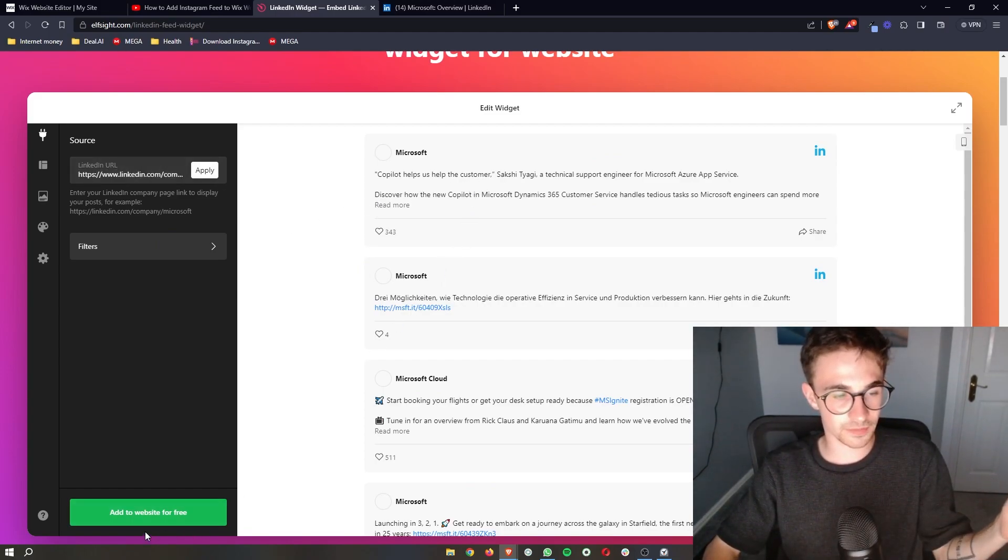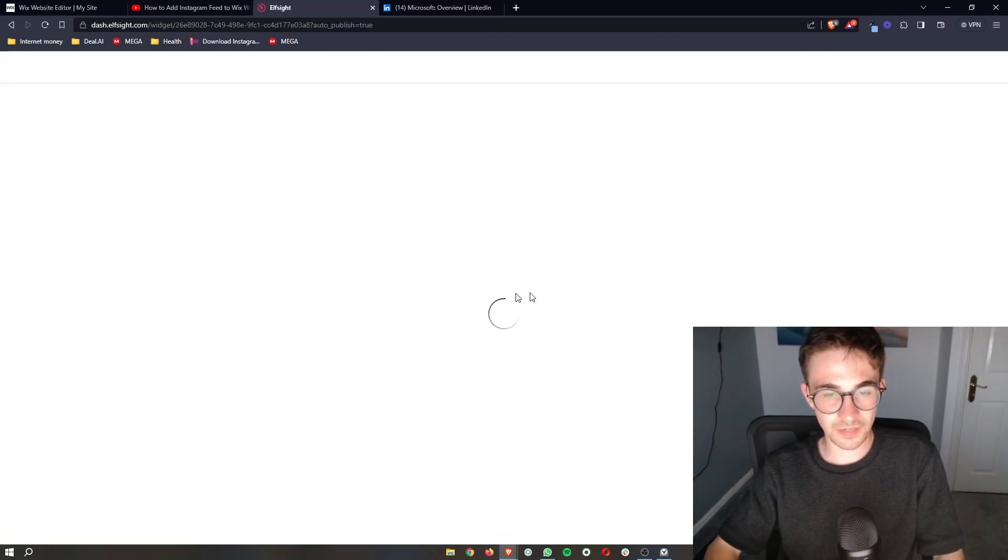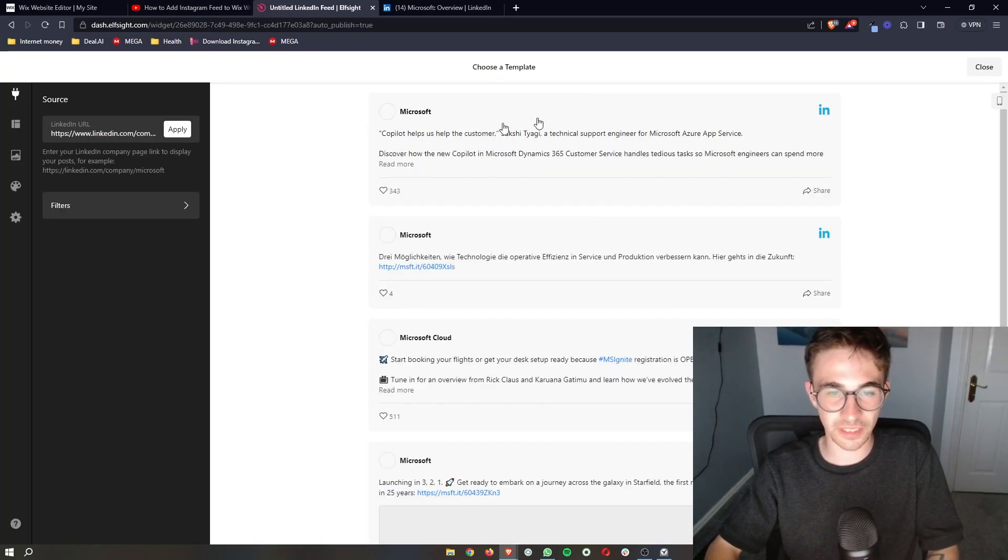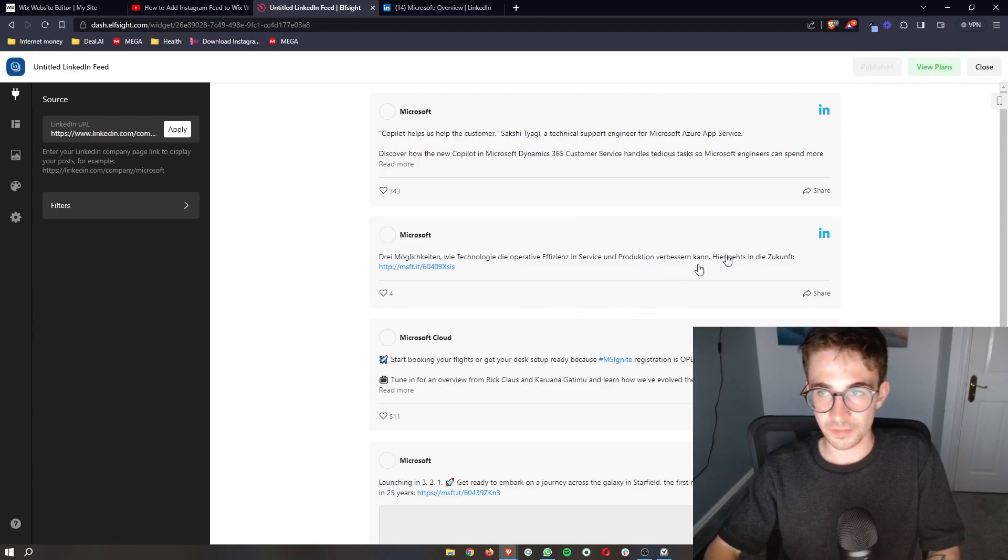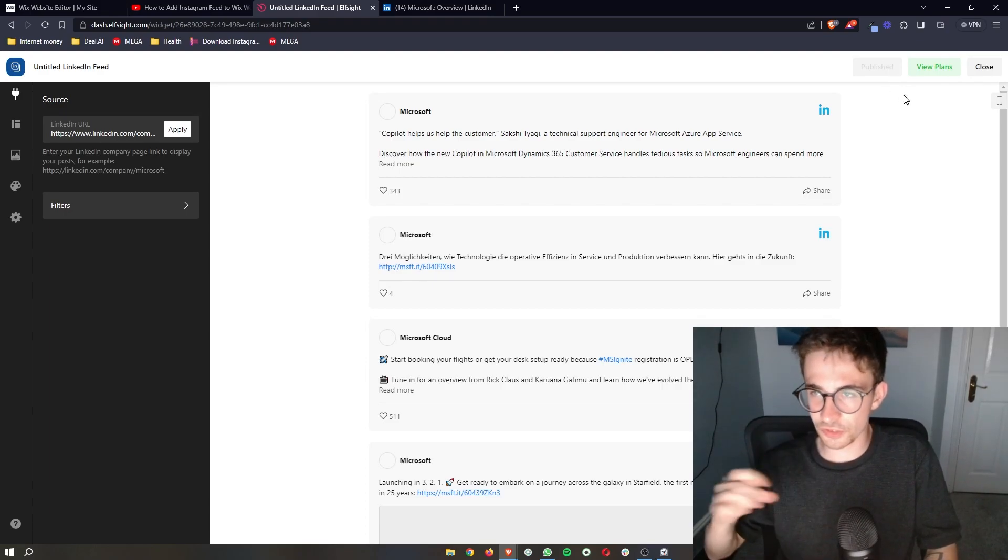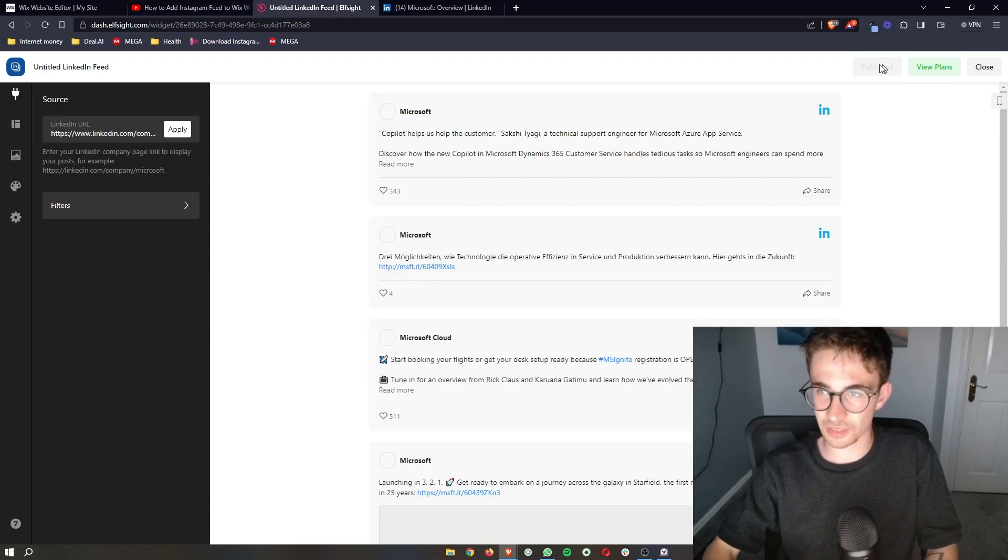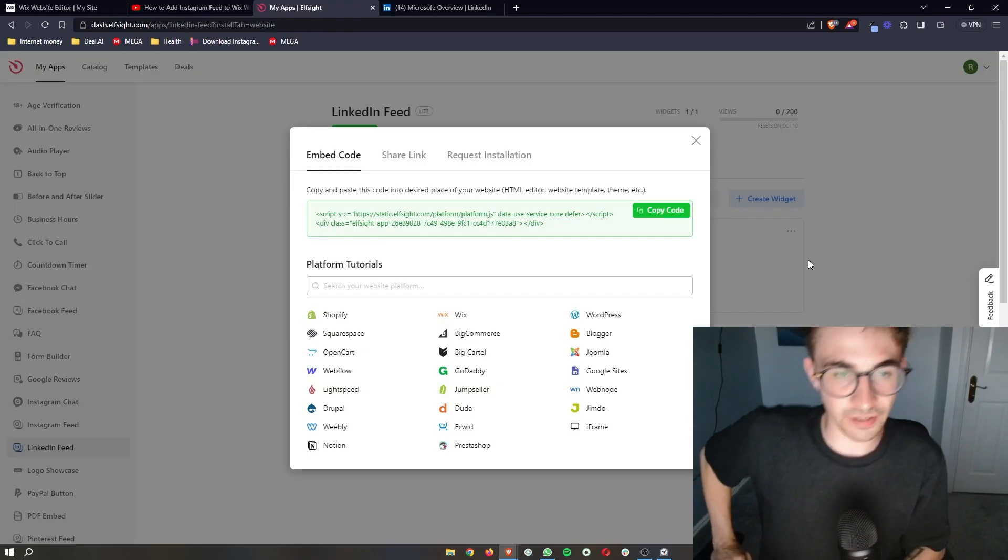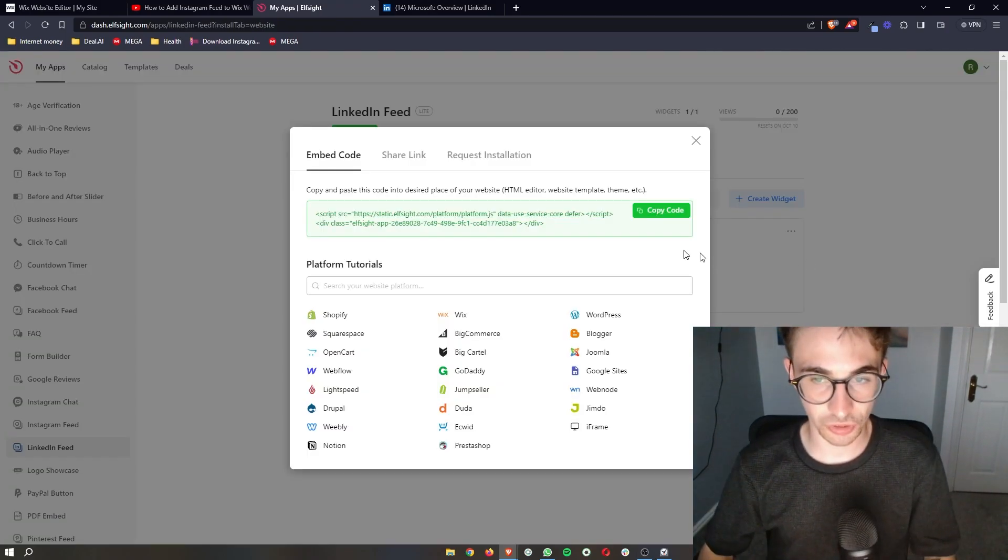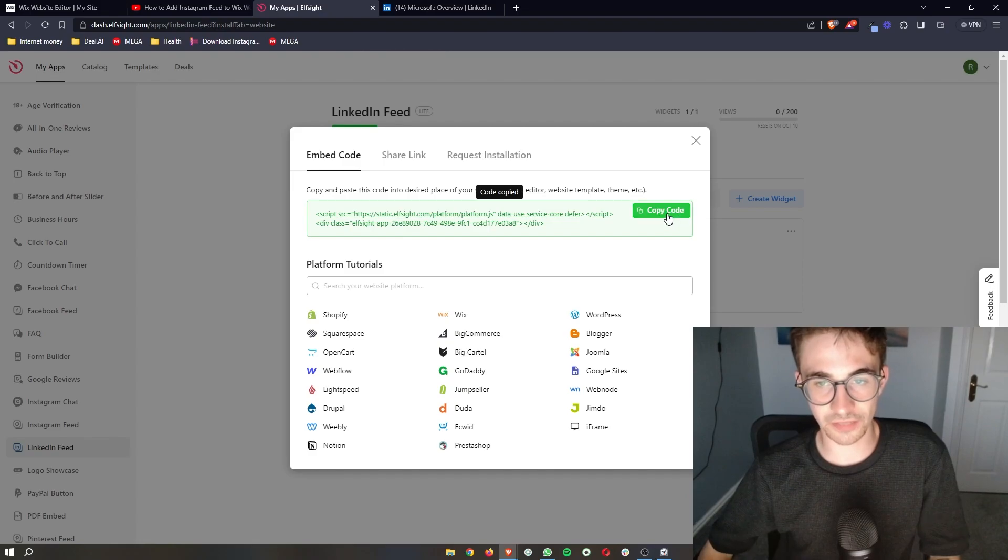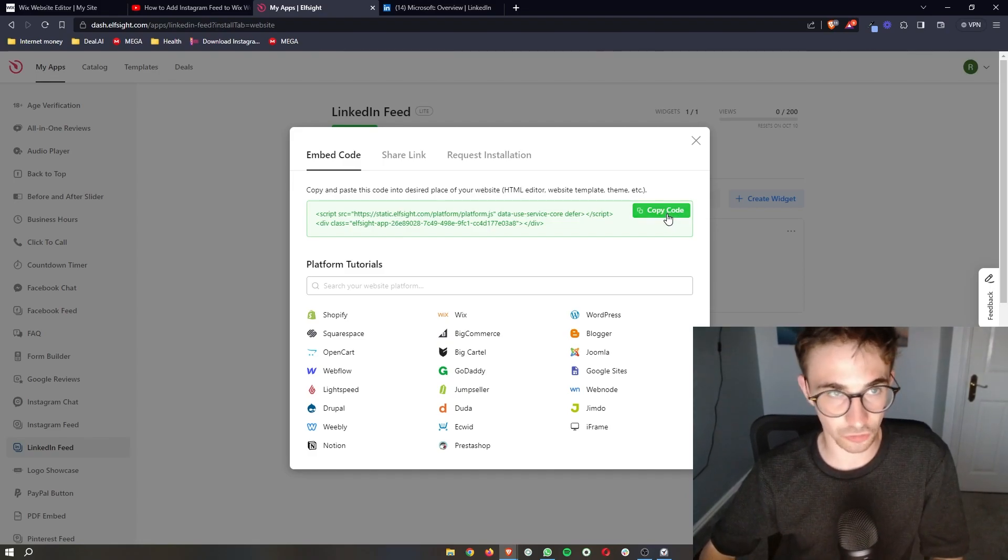Once that is done, click on add to website for free. And then it's going to save the website and give you a preview of what this will look like. Now for some reason, it already says published for me. What it will usually say is it will have a green button up here that says publish. And then once you click that, it will bring you over to this screen. So then all you need to do is click on copy code. This is literally as simple as copy and pasting.